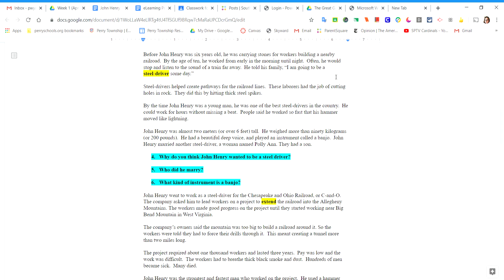John Henry was almost two meters or over six feet tall. He weighed more than 90 kilograms or 200 pounds. He had a beautiful, deep voice and played an instrument called the banjo. John Henry married another steel driver, a woman named Polly Ann. They had a son.